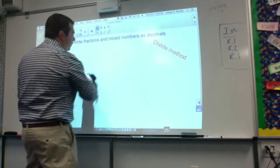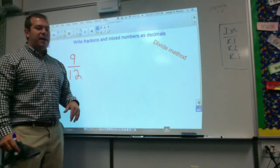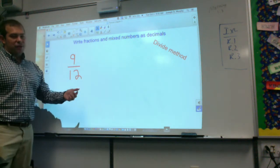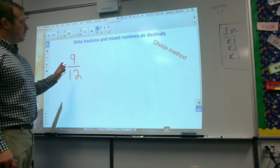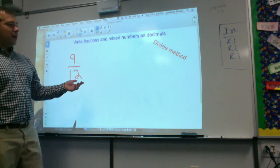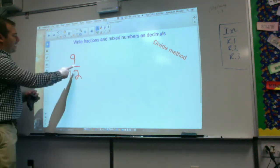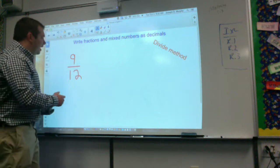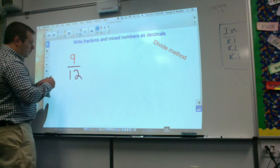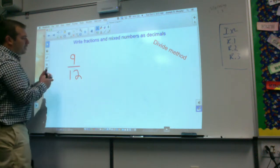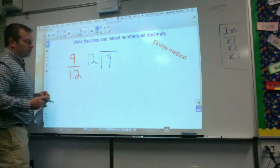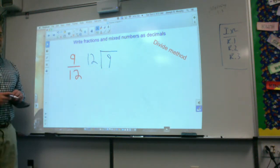Now we're going to the second half of the lesson. This is a pretty big lesson because we had to go from decimals to fractions — now we're going from fractions to decimals. There are two ways to do this, but I'm going to stick to just one method today, called the divide method. If it says nine-twelfths, to turn it into a decimal, it is simply nine divided by twelve.